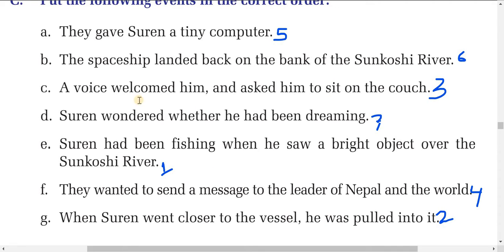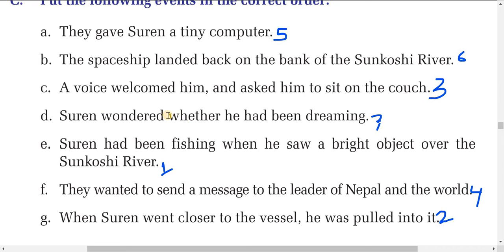Third: a voice welcomed him and asked him to sit on the couch. Fourth: they wanted to send a message to the leader of Nepal and the world. Fifth: they gave the student a tiny computer. Sixth: the spaceship landed back on the bank of the Koshi river. Seventh: the student wondered whether he had been dreaming.